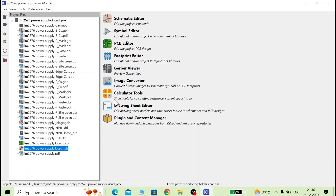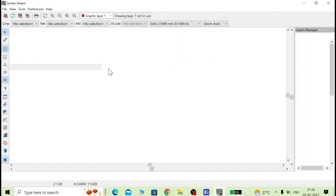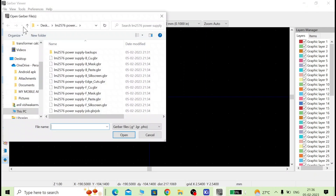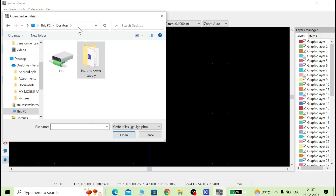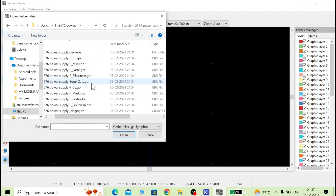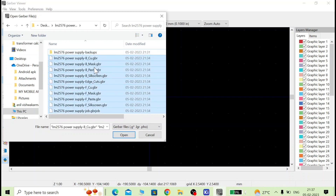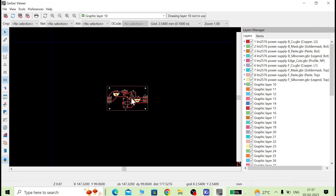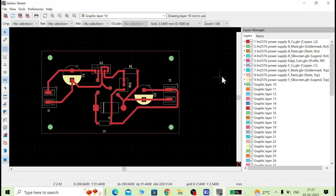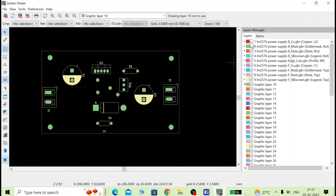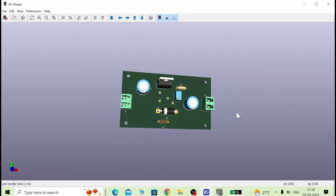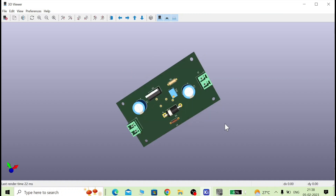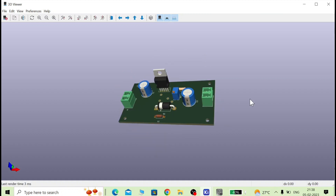To open the Gerber viewer in KiCad, go to KiCad Gerber View. Open the file from the Gerber plots folder — select all the Gerber files and open them. All layers will load in the viewer. You can toggle individual layers on and off to inspect them. In this manner, we can generate a Gerber file from a schematic. Please like, share, and enjoy — thank you, bye bye.